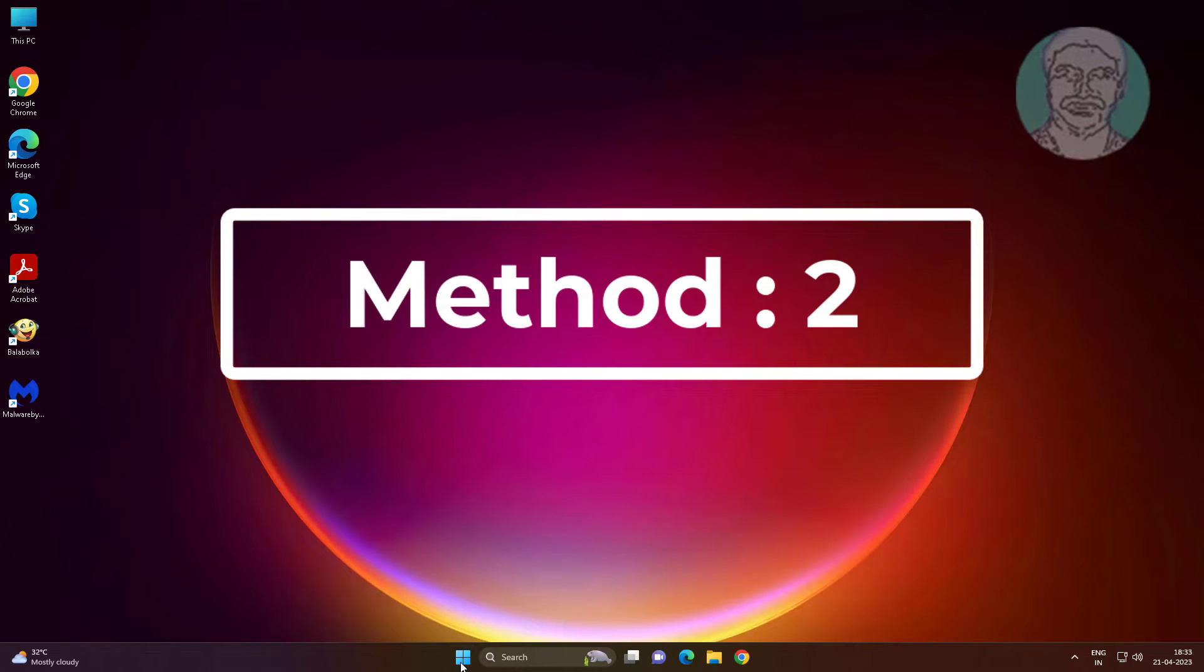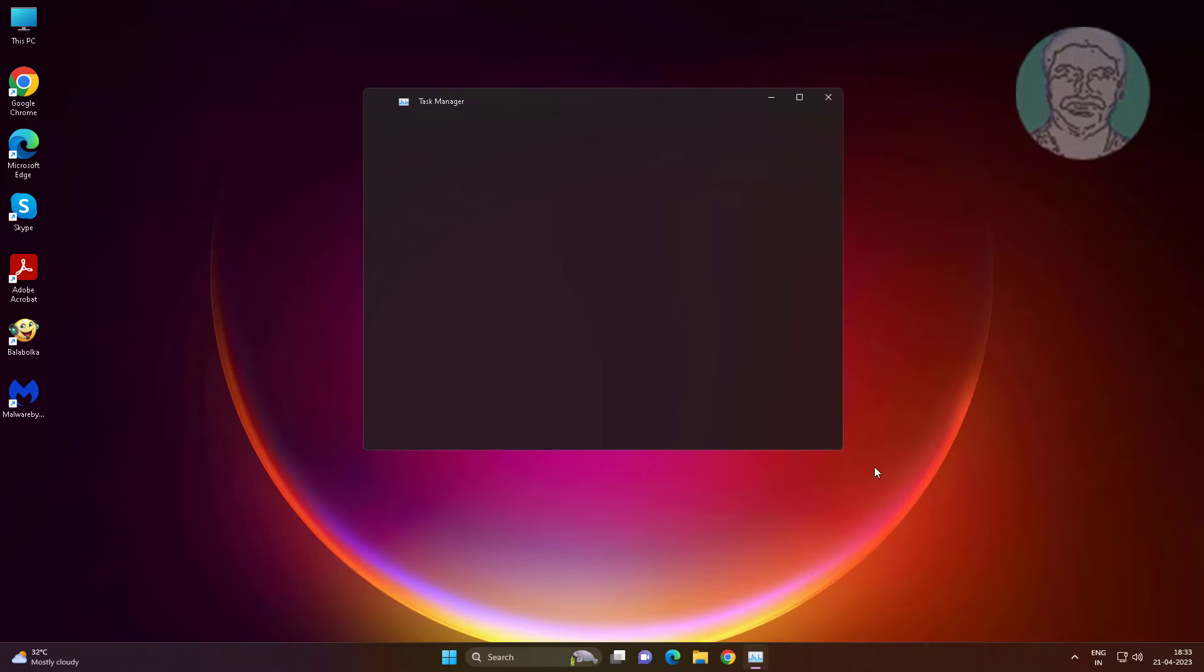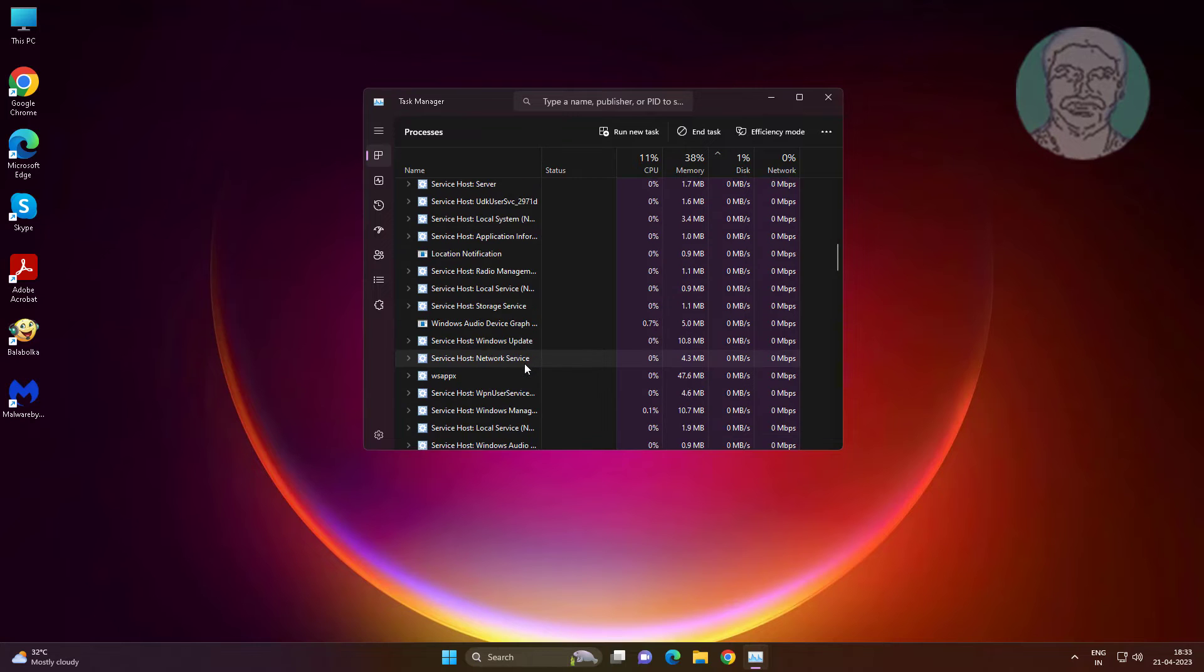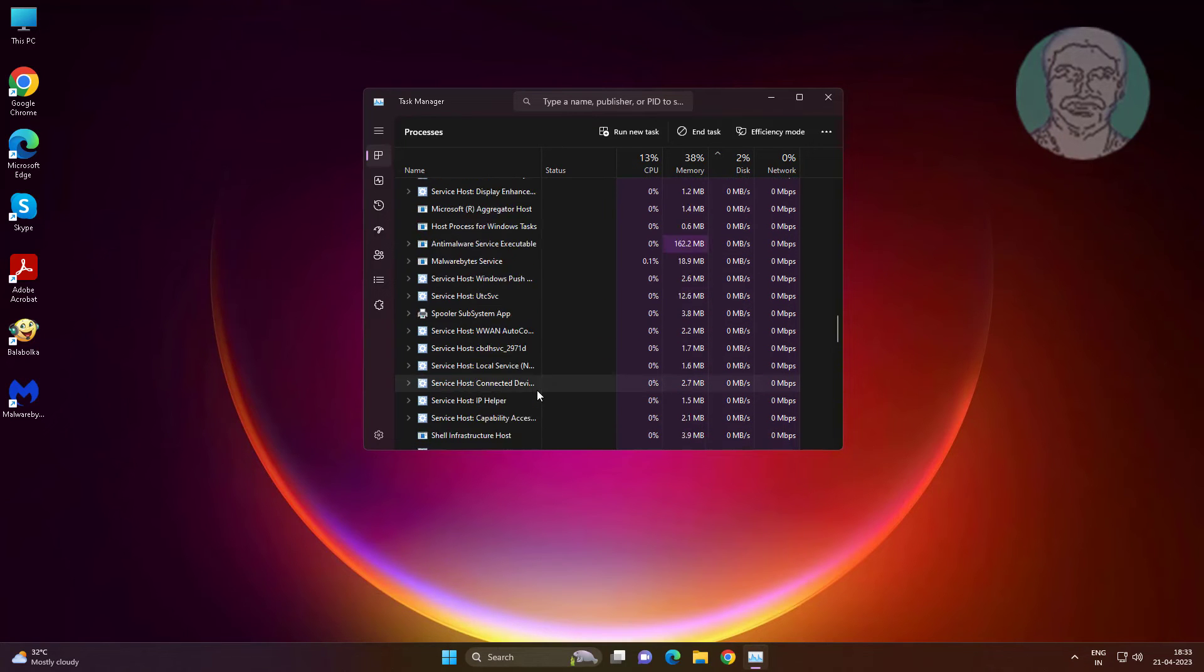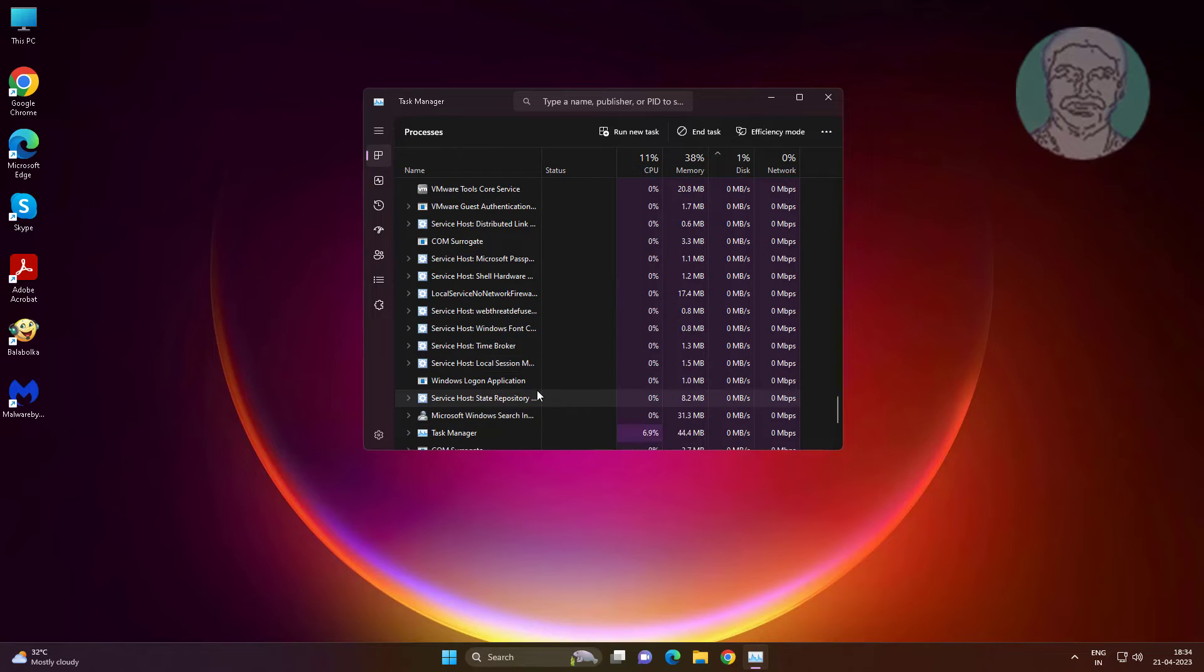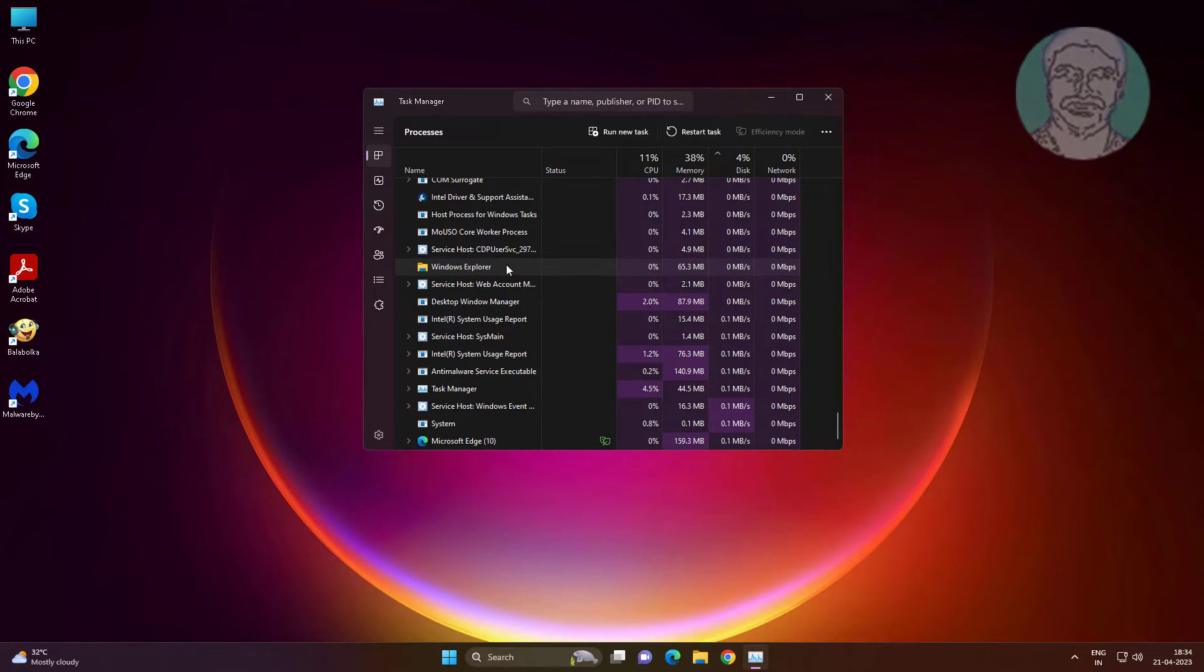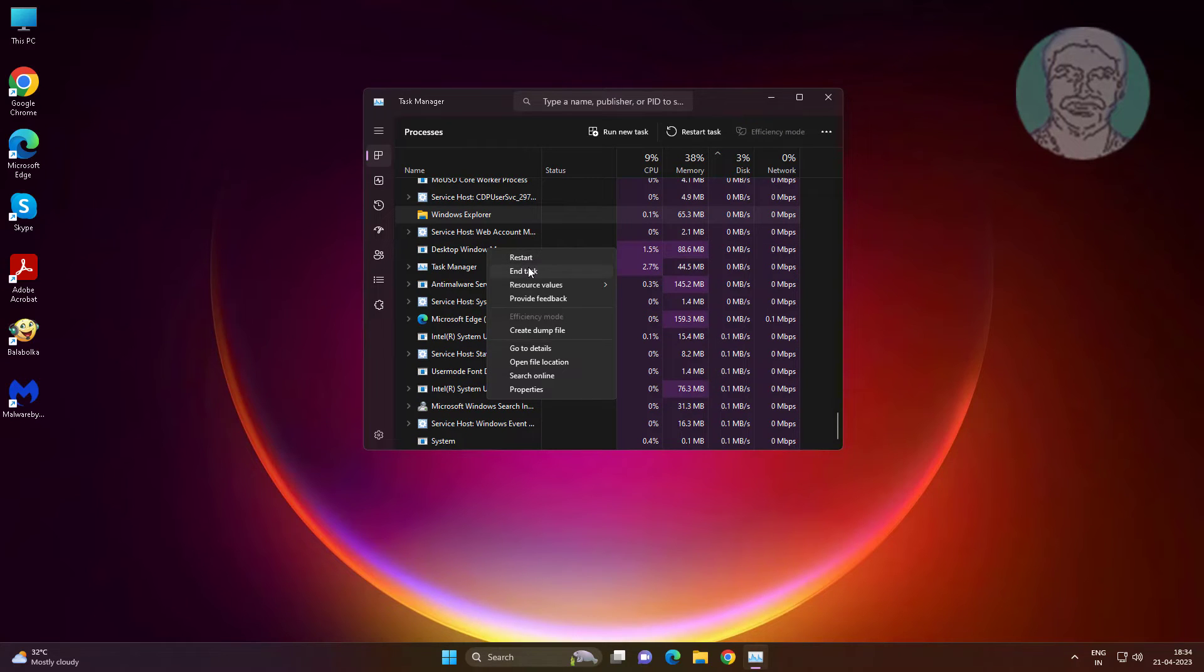Second method is right-click start button, click task manager. Right-click Windows Explorer, click end task.